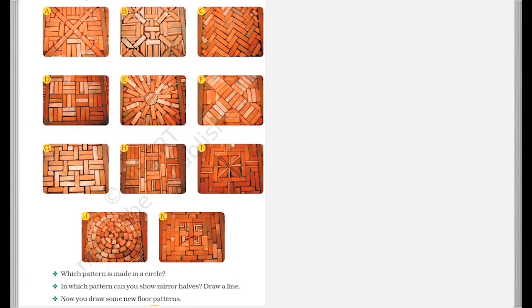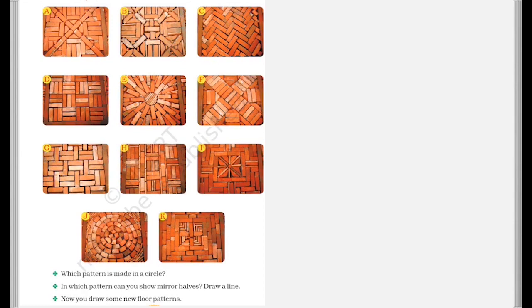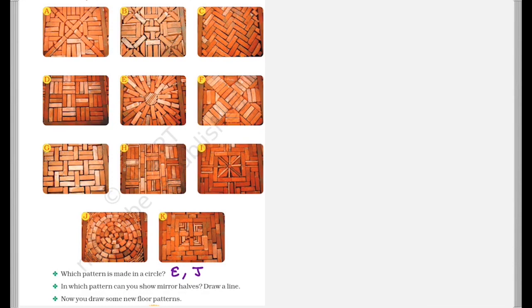Now next, which pattern? There are a few patterns over here. So which pattern is made in a circle? So over here we have to see which pattern is made in a circle. So we can say E and J seem like they are made in a circle. In which pattern can you show mirror halves?